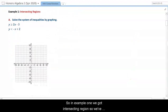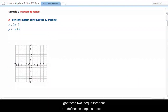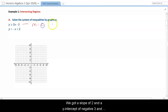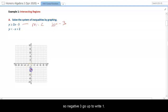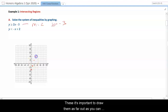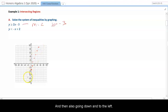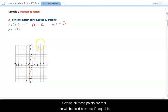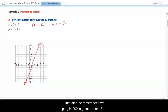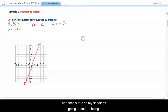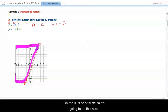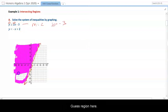In example 1, we've got intersecting regions — two inequalities in slope-intercept form. For the first line, we have a slope of 2 and a y-intercept of negative 3. So we start at negative 3, go up 2 right 1. It's important to draw the line as far out as you can, getting as many points as possible, going down and to the left as well. This line will be solid because it includes 'equal to.' For the shading, if we plug in (0,0), we get 0 is greater than negative 3, which is true, so the shading is on the (0,0) side — the pinkish region.